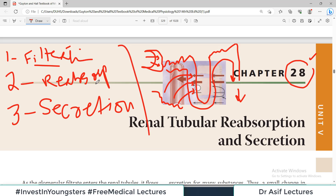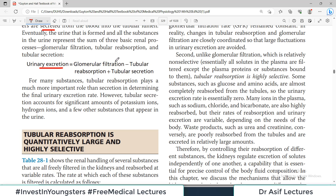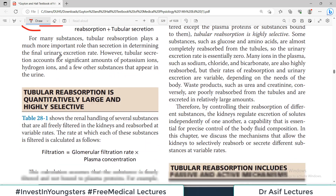Urine formation is based on three words: filtration, reabsorption, and secretion. From the glomerulus, stuff is filtered. A lot of it is reabsorbed. And many things are secreted. Ultimately, after this balance, what exits the body is known as urine. Urinary excretion equals glomerular filtration minus tubular reabsorption plus secretion — that's the equation for urine formation.